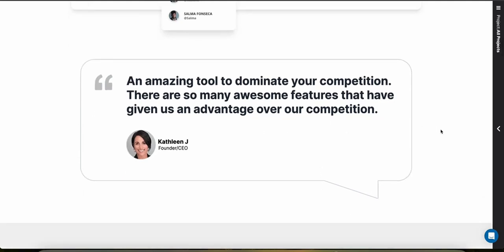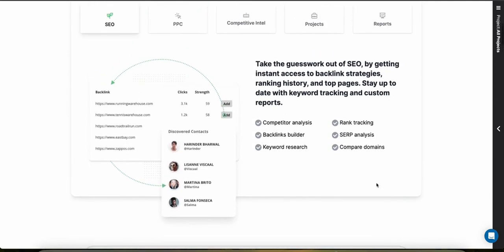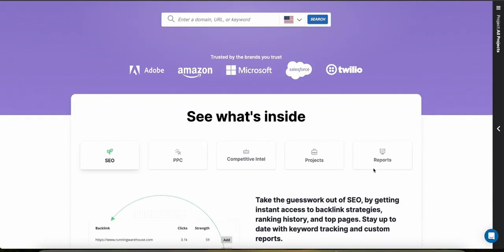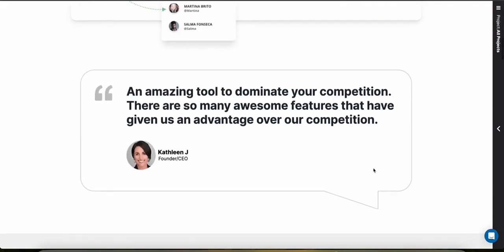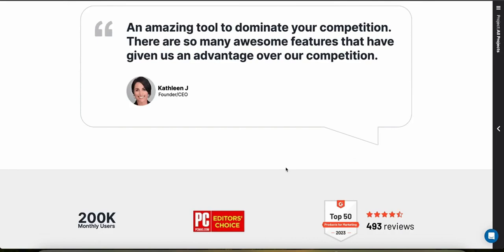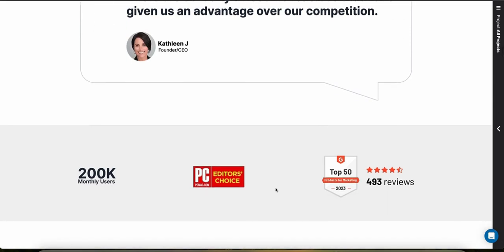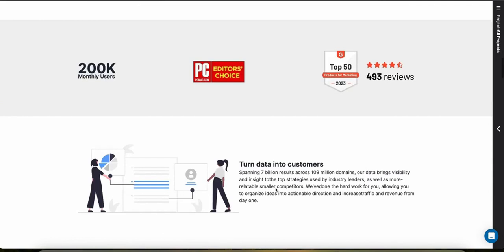SpyFu is not specifically a dropshipping tool, so they don't offer a supplier database for different products. They also don't offer direct pricing and profitability tools for dropshipping. However, the keyword and ad cost data you can get with SpyFu can help users estimate advertising expenses and gauge the competitiveness of pricing strategies in their niche.